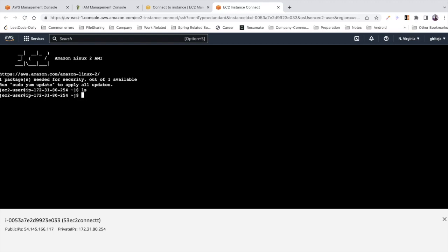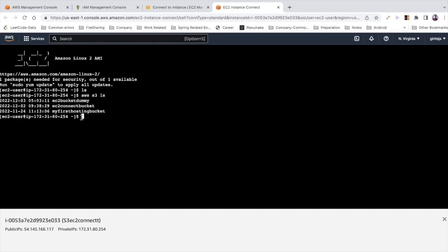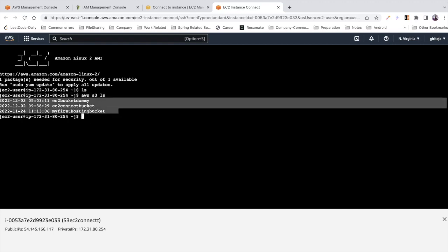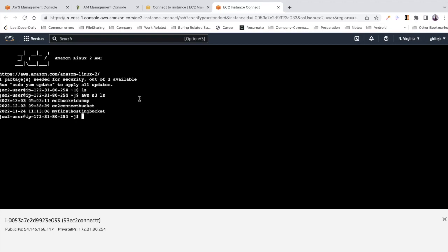Inside the terminal, if I run 'ls' there is nothing yet. To verify S3 access, I'll type 'aws s3 ls'. I can see three buckets listed, which means from my EC2 instance I was able to access all of my S3 buckets successfully.